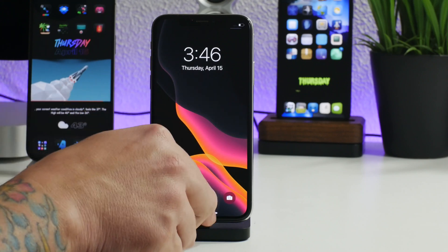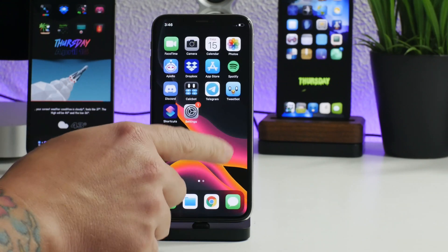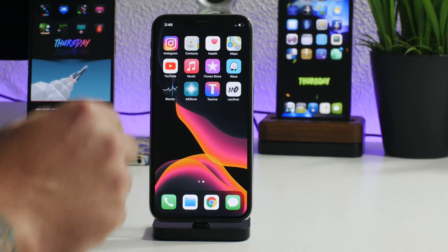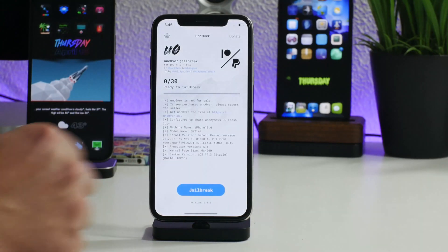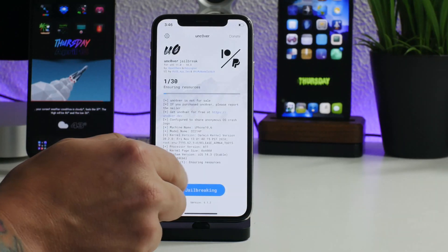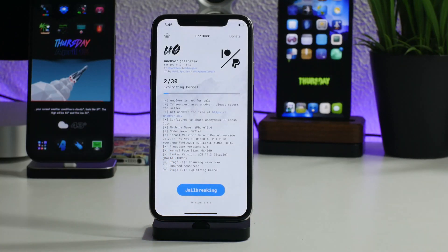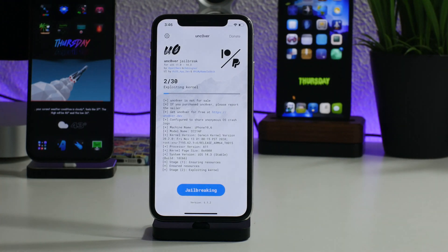We're booted back up and we will have to run unc0ver one more time to officially jailbreak it, so I'm going to click 'Jailbreak' again and I will be back once it is done jailbreaking.